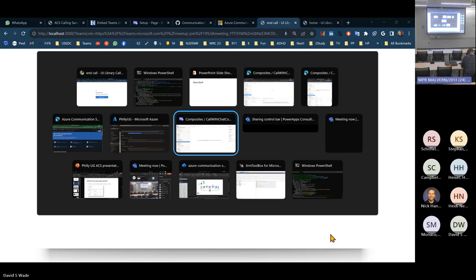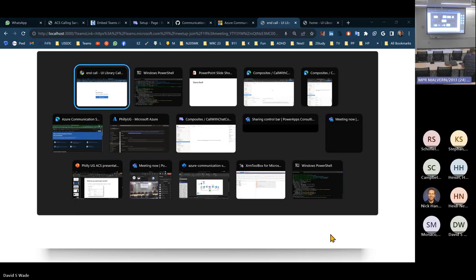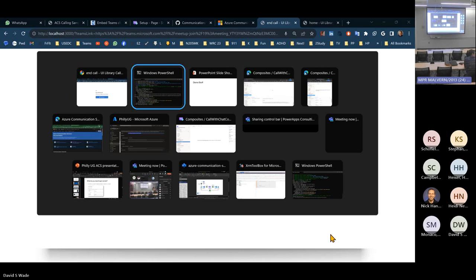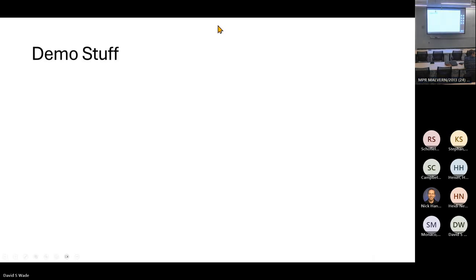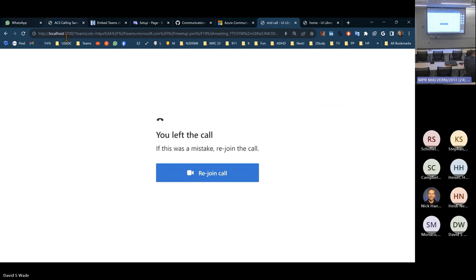You can have a toll-free number for two dollars a month, plus the calling costs. It allows people to set up their own number that can ring your Teams. And here's a WhatsApp chat — you can chat with it.